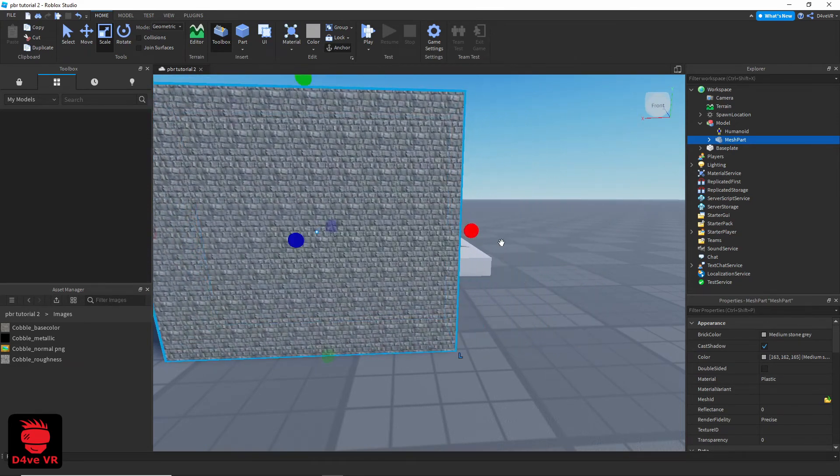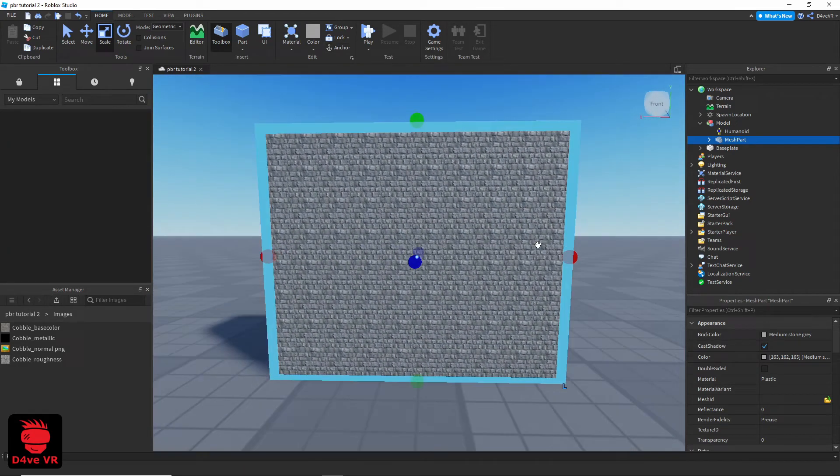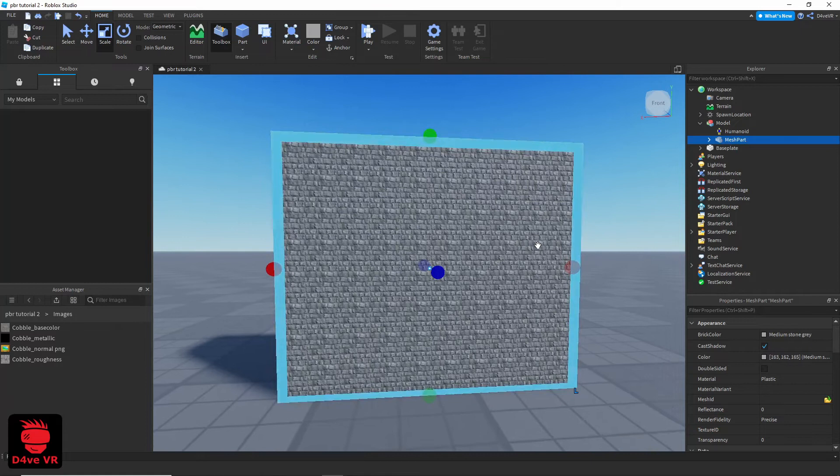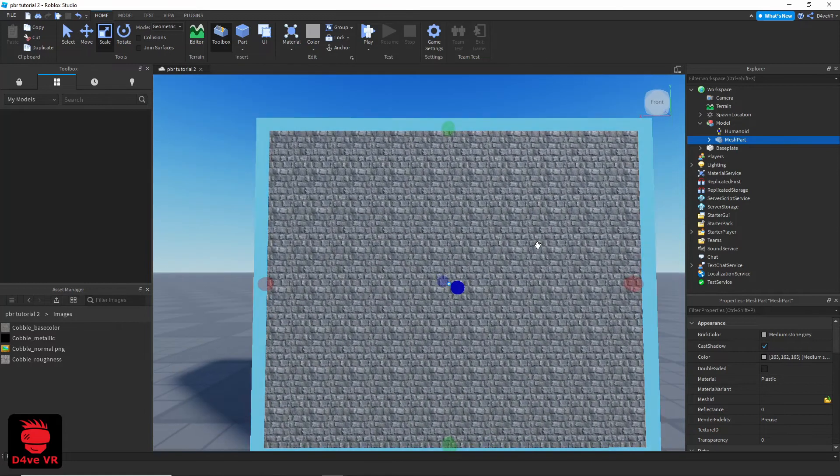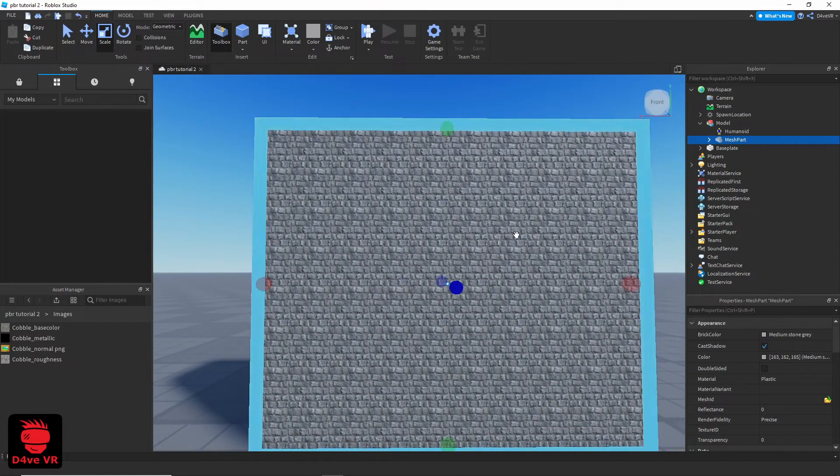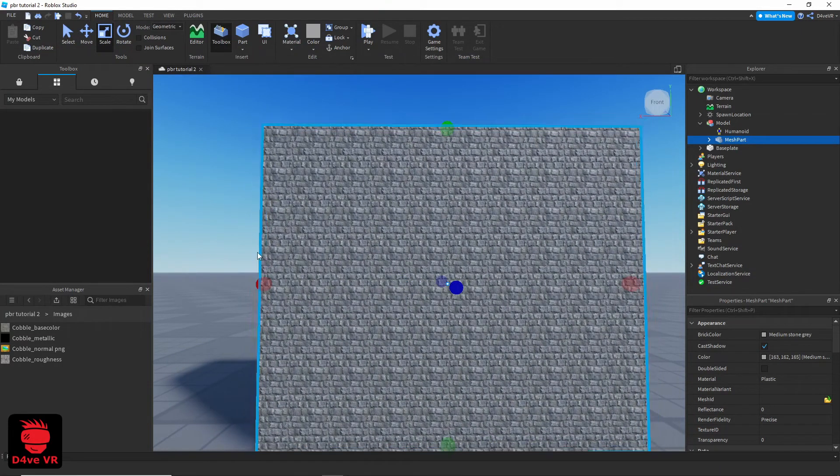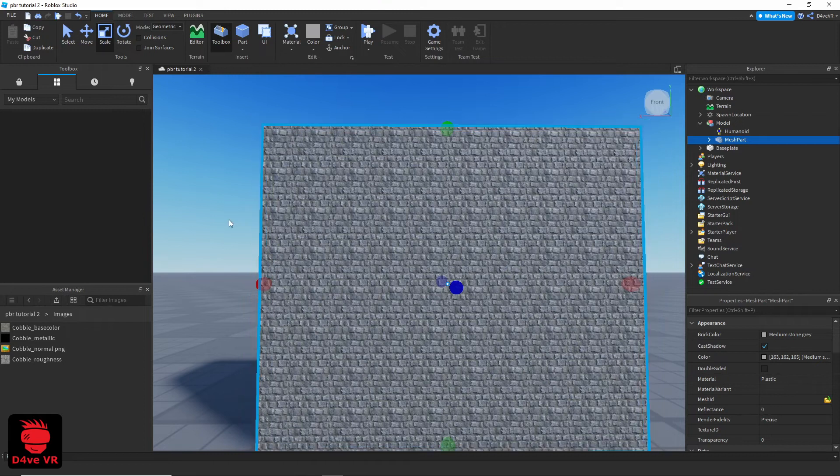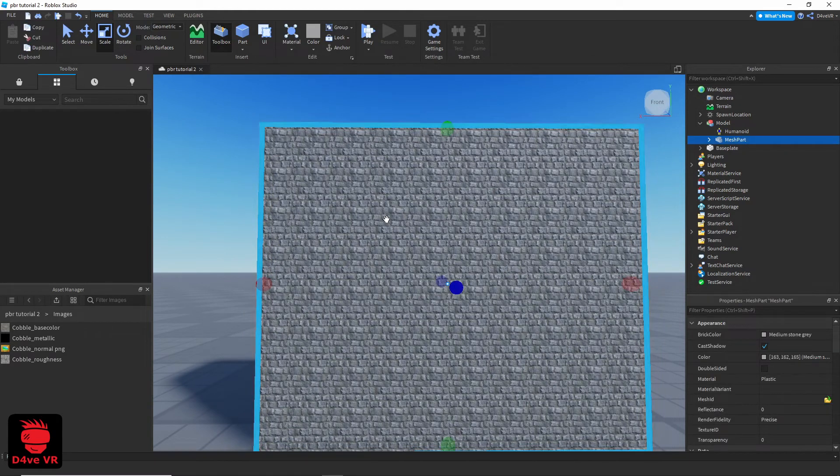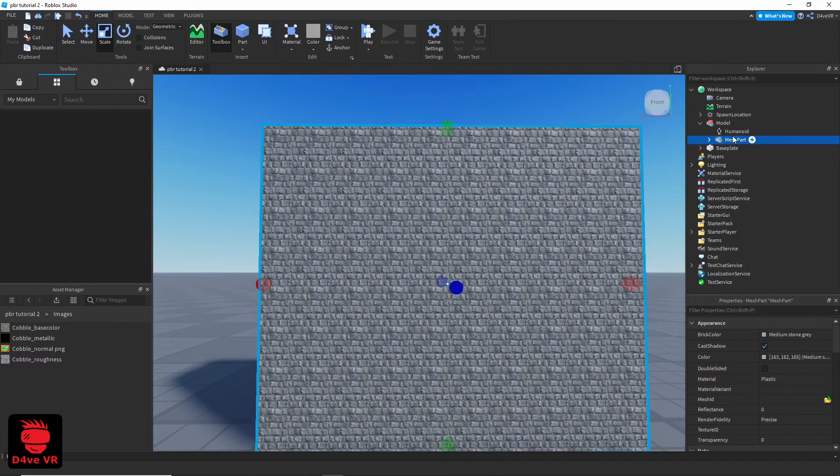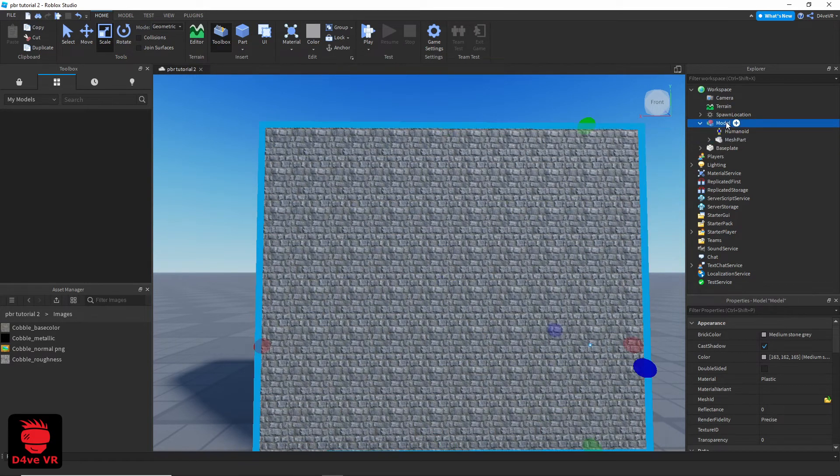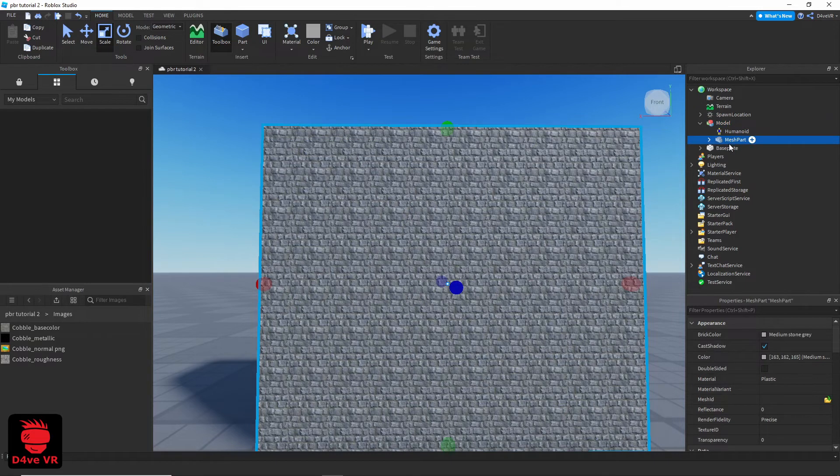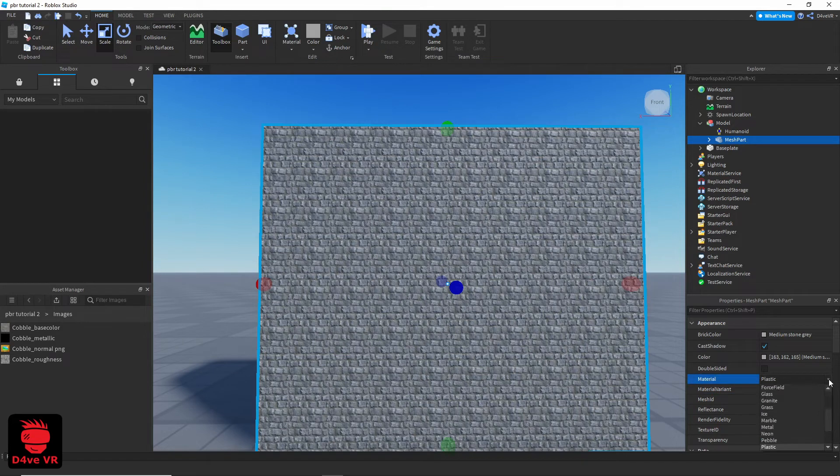Select the mesh part and change the material. Hold Alt on your keyboard and left click on your mesh part to select it. Because if you don't press Alt, you will select the entire group or select the mesh part on the Explorer. Try different materials until you find the right size for your model.